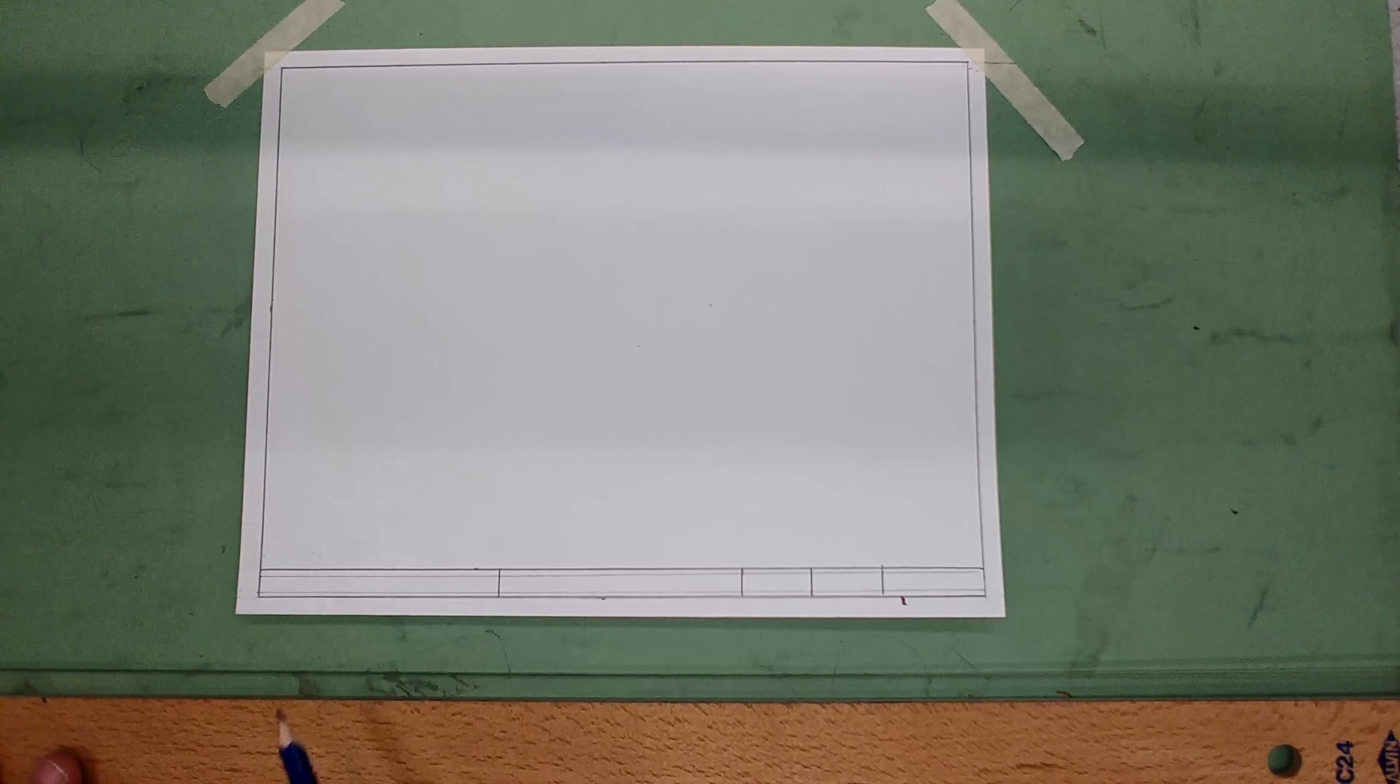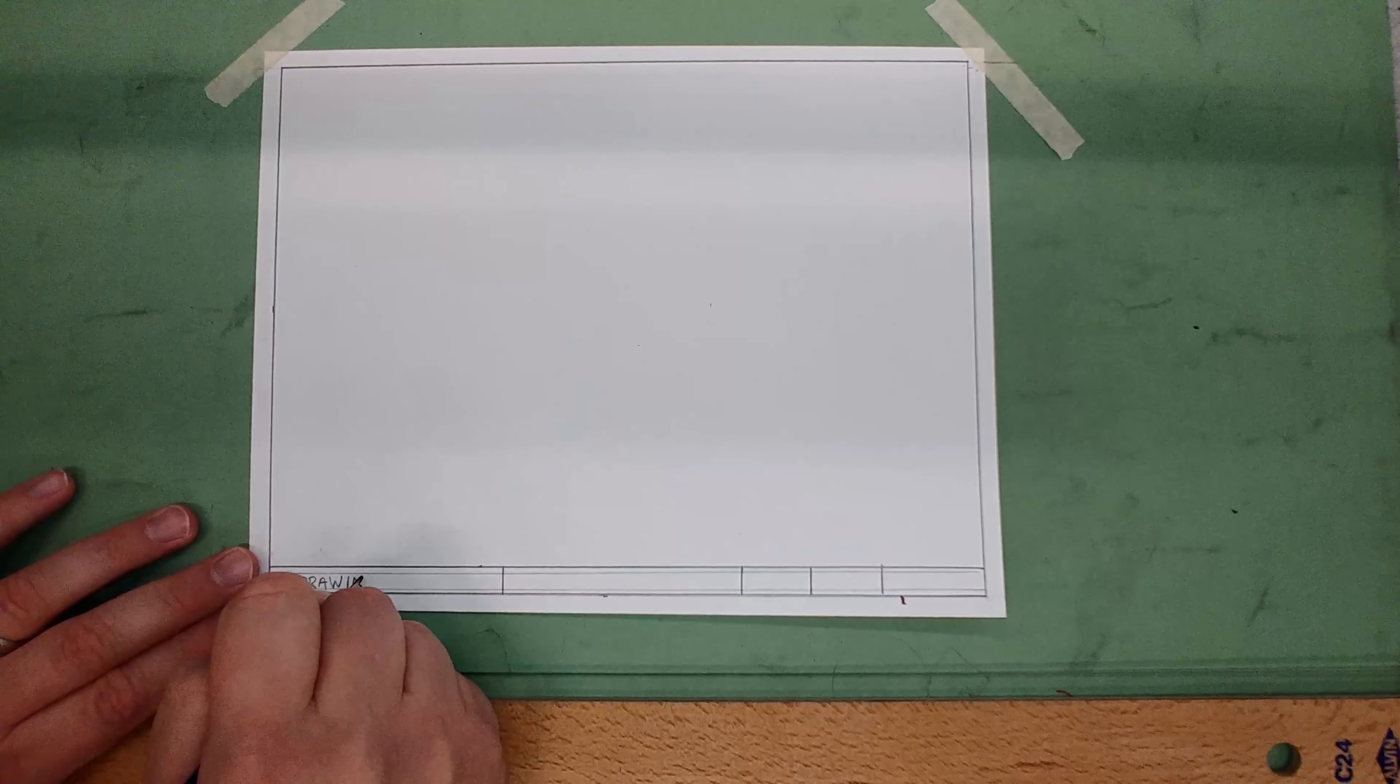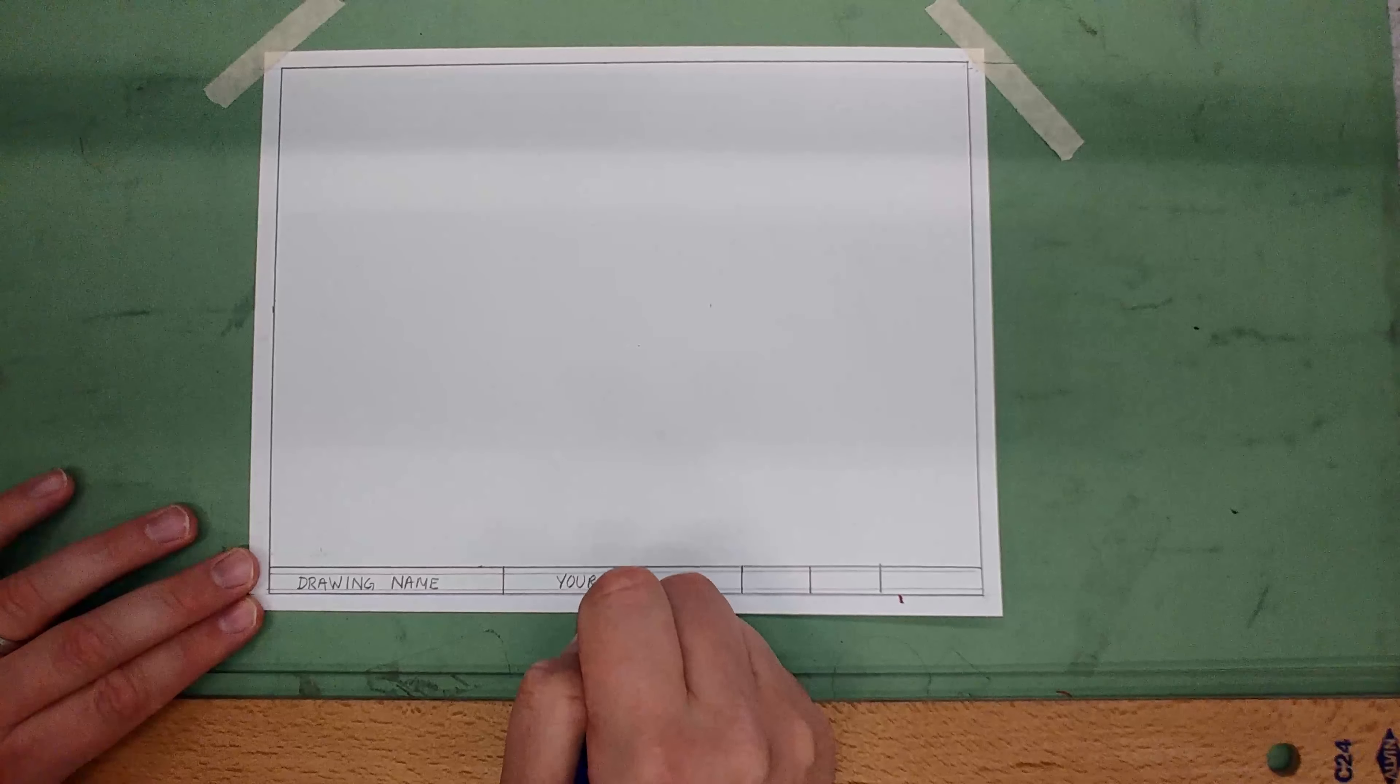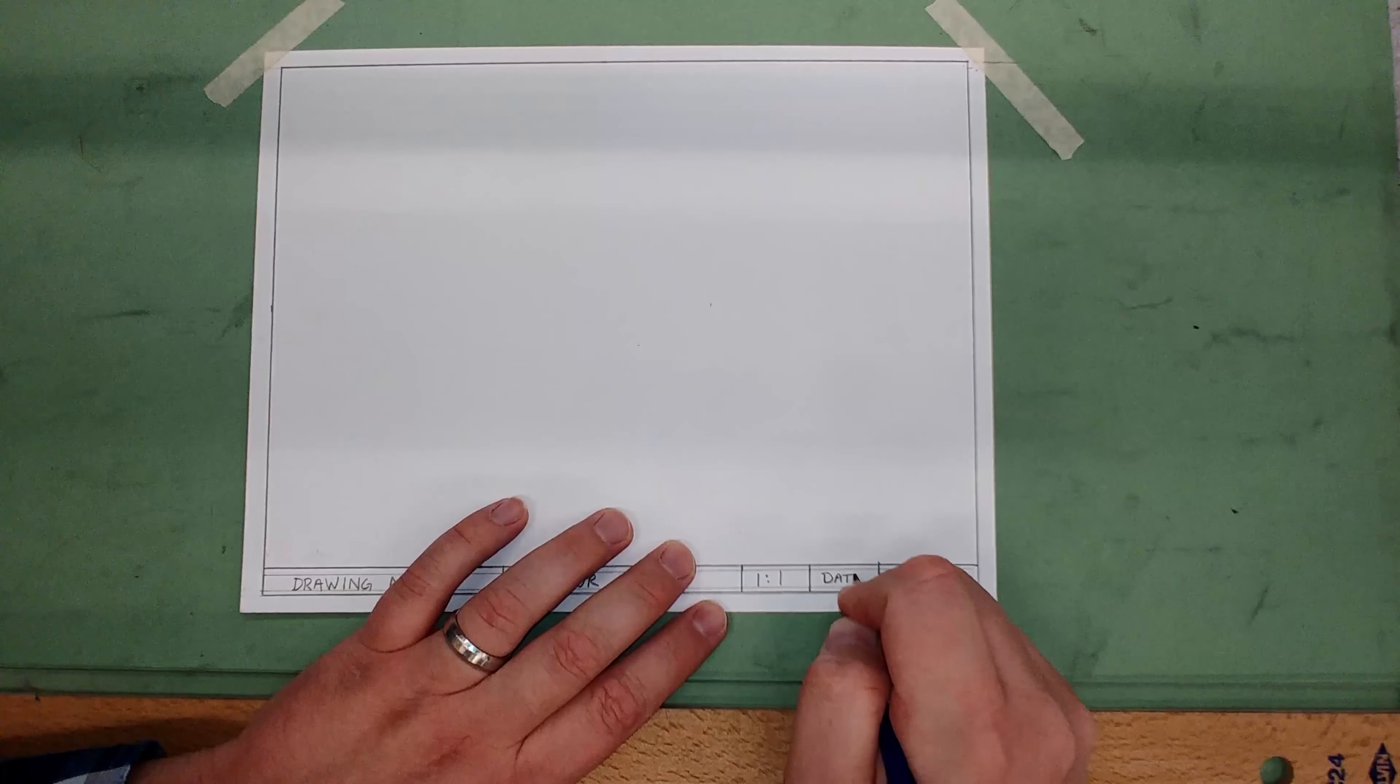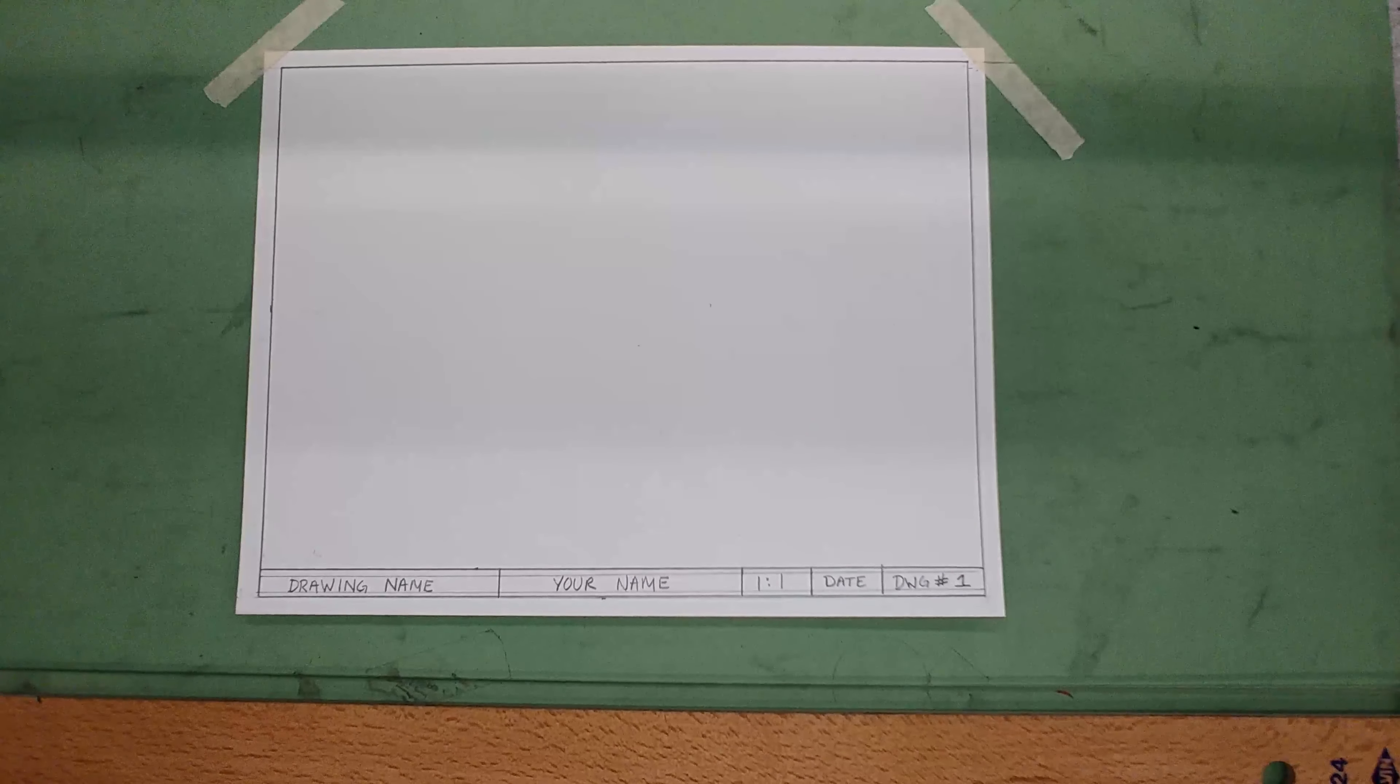Now we're going to letter in these sections using all capitals. This would be your drawing name, this one will be your name, this one's the scale—for the first few drawings we're just going to do one-to-one—then your date, and then your drawing number, usually abbreviated to DWG and the number sign, then whatever number it is. That's how you do your title block.